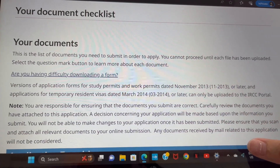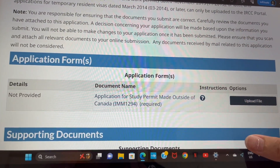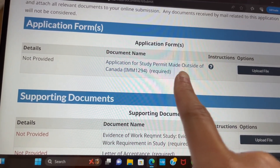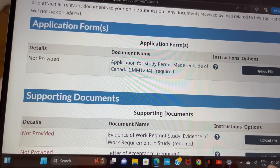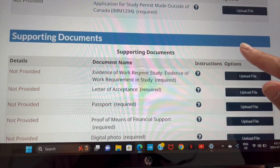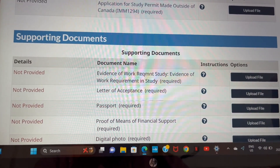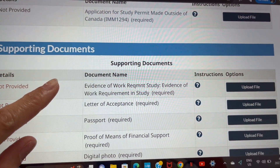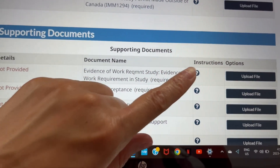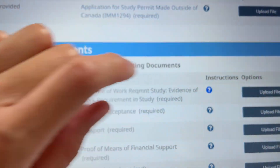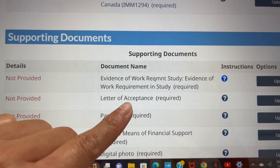The next page is your document checklist. The first item is the Application for Study Permit Made Outside of Canada — the IMM1294. You have to download that application and fill it out. I'm going to make a separate video for that one. Under supporting documents, they want evidence of why you need a work permit too — because you're getting a study permit plus a work permit — so your educational institution has to show that you need to work in Canada.